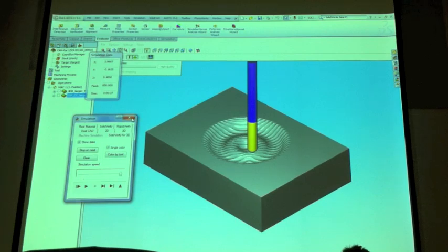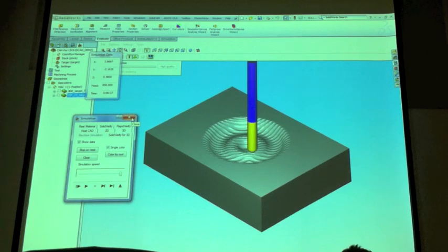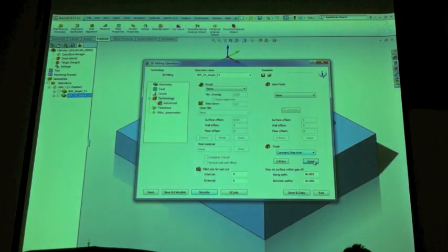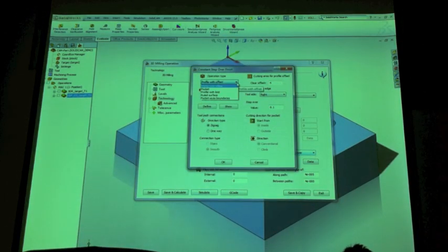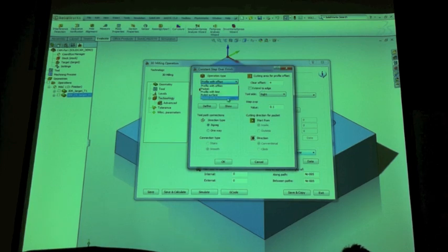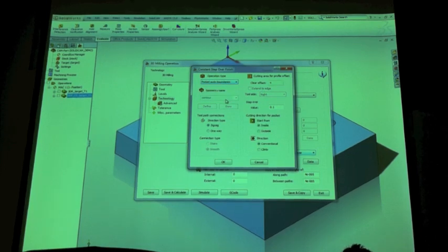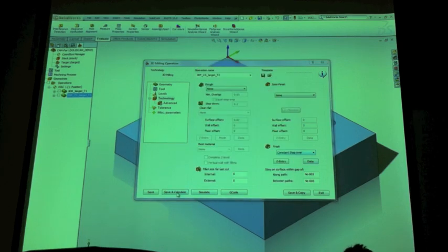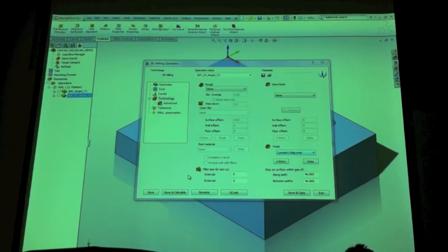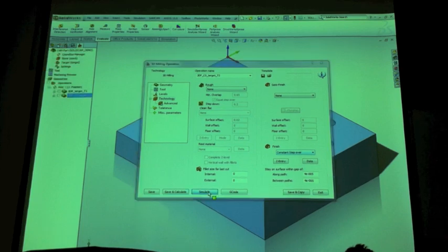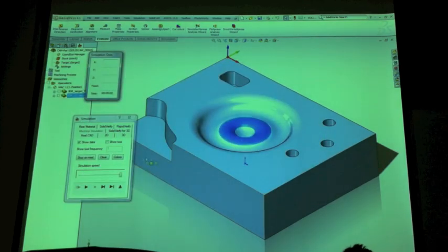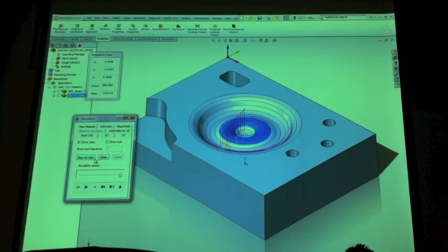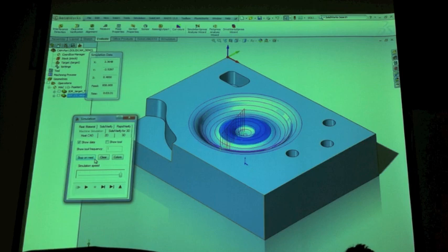Why? Well, because our step over is high and because the program just didn't really do exactly what I was hoping it would do. So if I drop that operation type down again and I say pocket auto boundaries, this is just like a slightly more advanced way of it calculating the best way to mill something out. And what you'll see is we'll get something that looks like a spiral, which is what I would imagine would be the optimal toolpath for something like this.